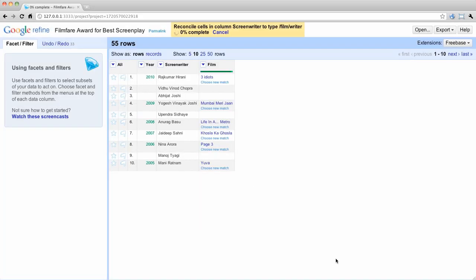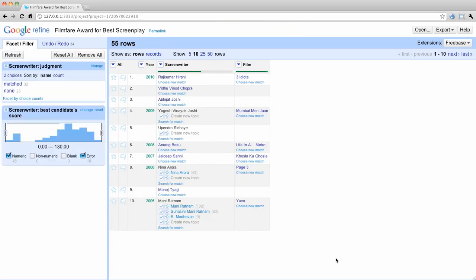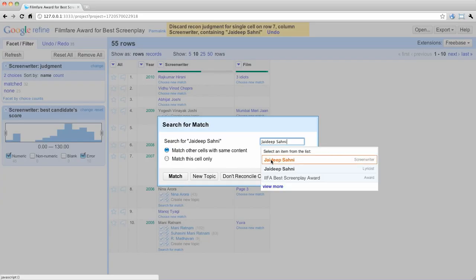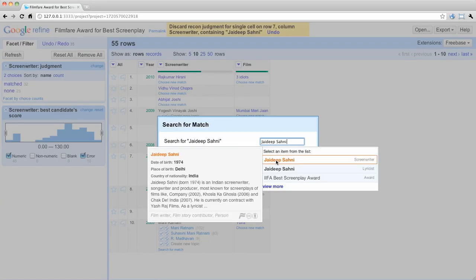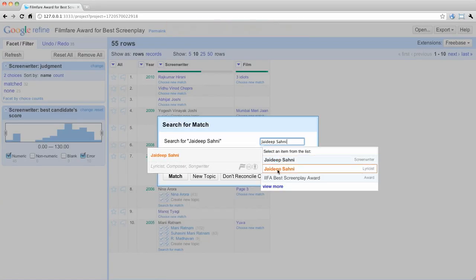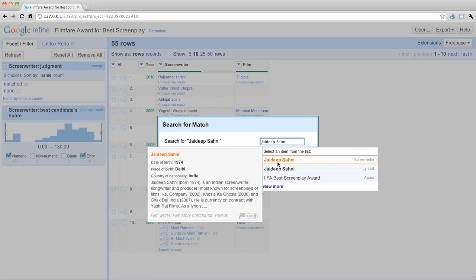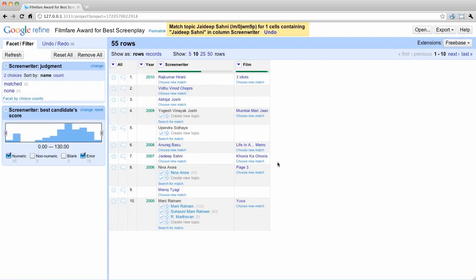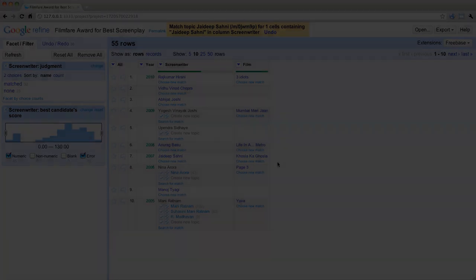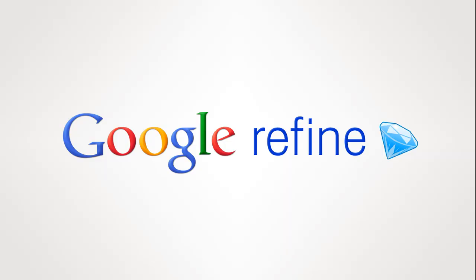Refine matched 28 screenwriters, and there are 27 we need to review. When we get to Jadeep Sani in search, we see there are two name matches. My inclination is to review them for possible merges in another tab. I add one to the merge queue, and then select what I expect to be the winner of the merge as the right topic. Continue this process for the rest of the screenwriter's data.